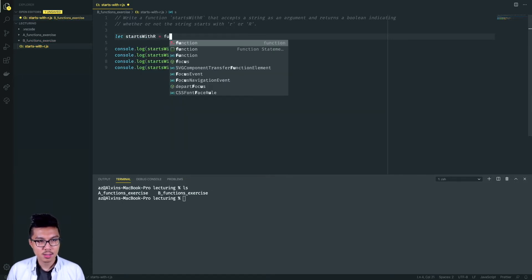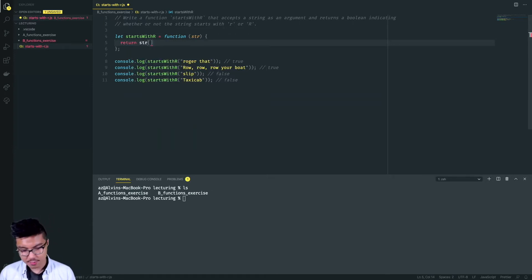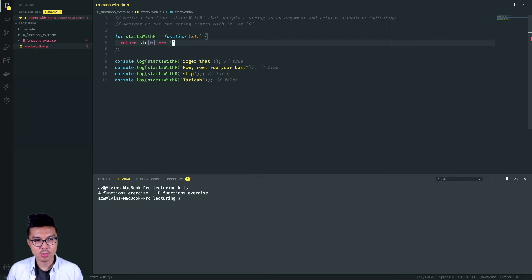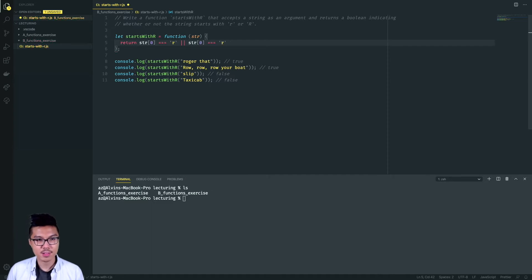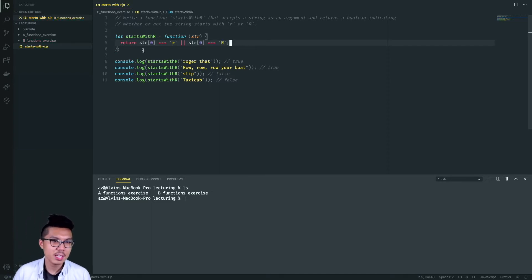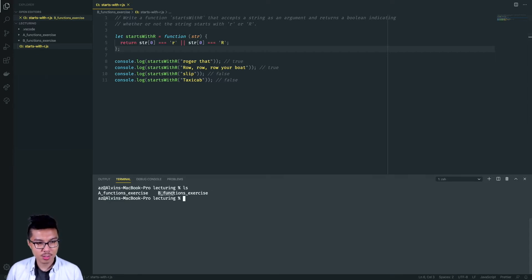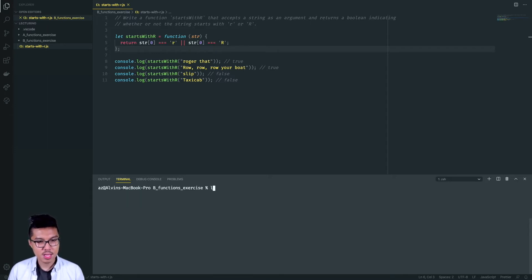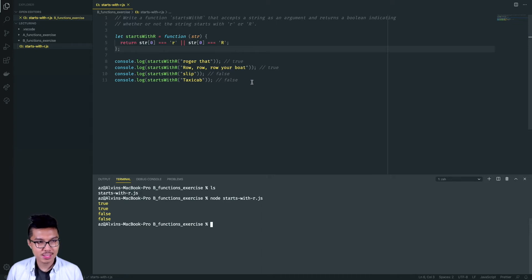Let's go ahead and define this function. We'll say let startsWithR, make this a function that takes in a string. What we just want to do is reference the first index of the string — so string at index zero — and check if that is equal to 'r'. This expression checks if the character is literally a lowercase R. We can also OR that and check if it's equal to an uppercase R. So we're checking if the first character is a lowercase R or an uppercase R. I'll run this file using Node, and we get true, true, false, false. That's the solution for starts with R.